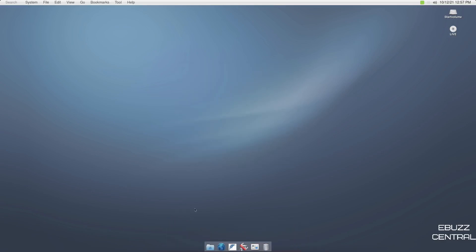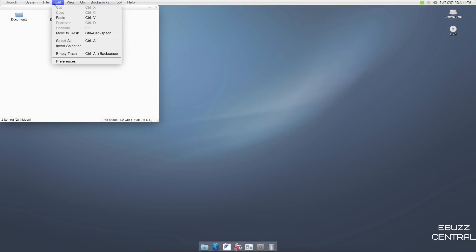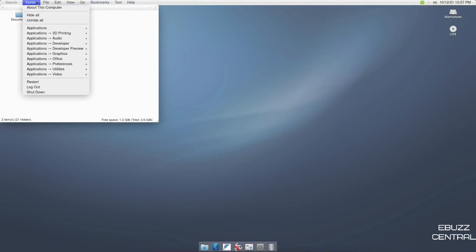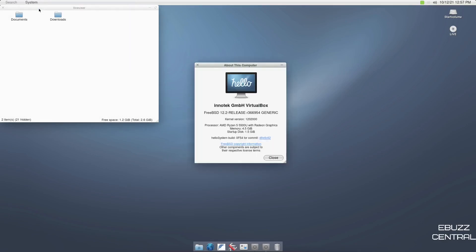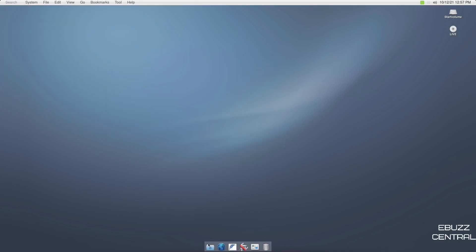Let's go ahead and close that. You do have a dock down below. Home will probably take you to your home folder, which it does. And then of course, you've got the global menu up top: file, edit, and then you've got system. You can do About This Computer. Hello. It says you're in VirtualBox, FreeBSD 12.2 release, generic kernel, processor, Hello System build. So it kind of gives you that Mac feel right there. Let's go ahead and close out of that, and then we'll close out of our home folder.